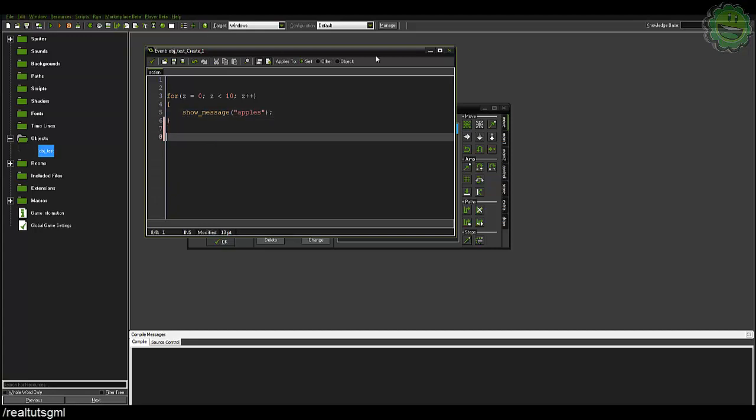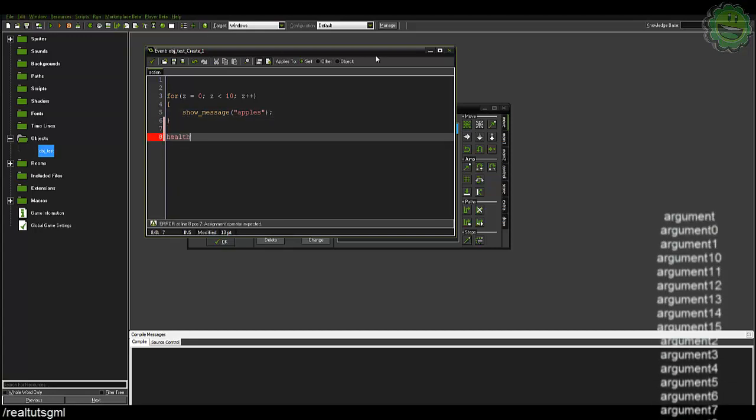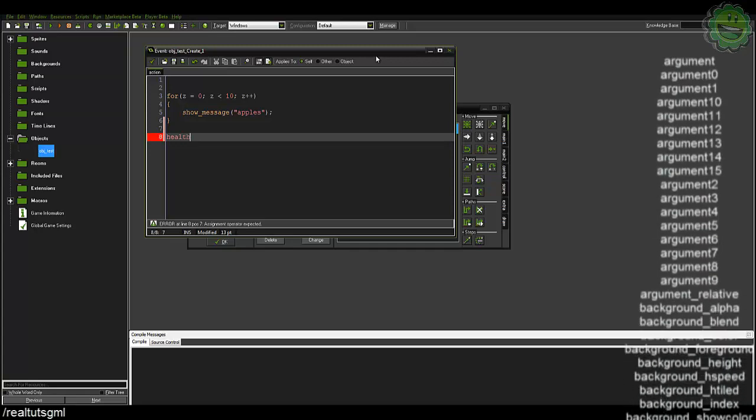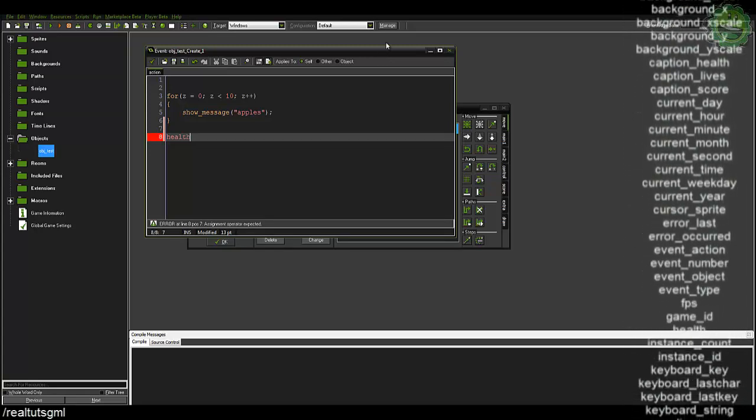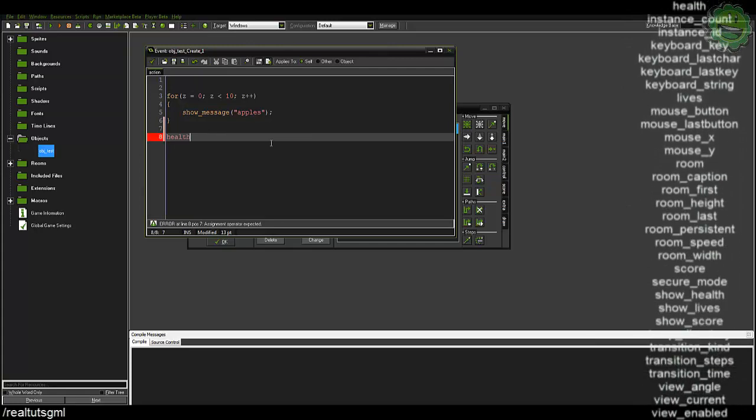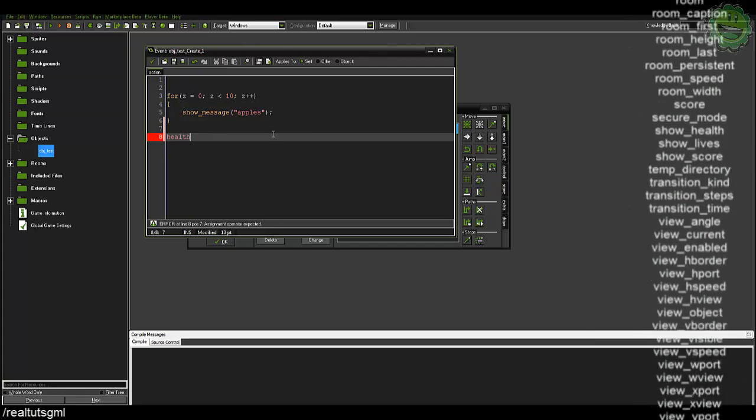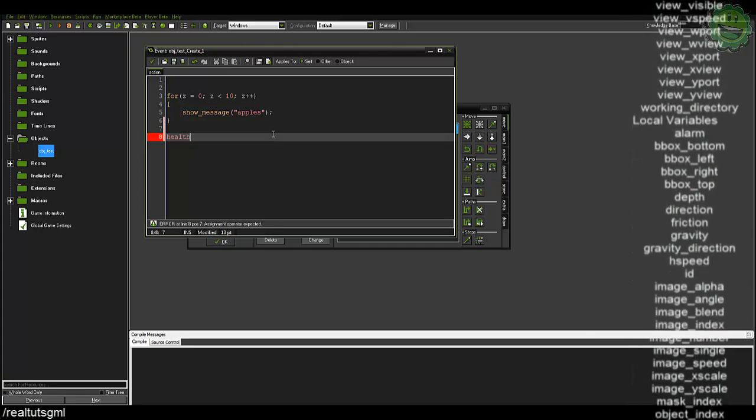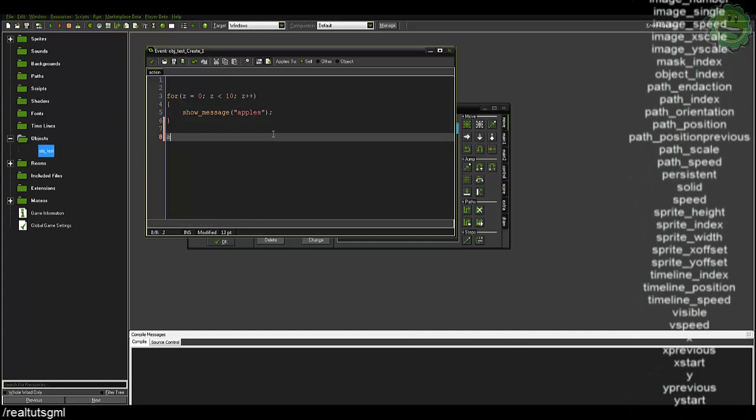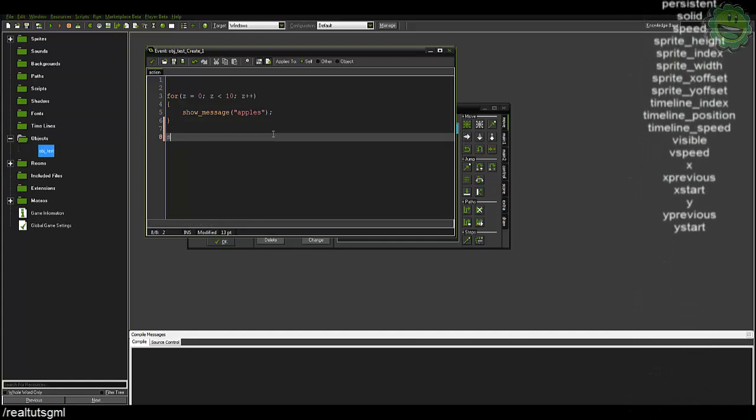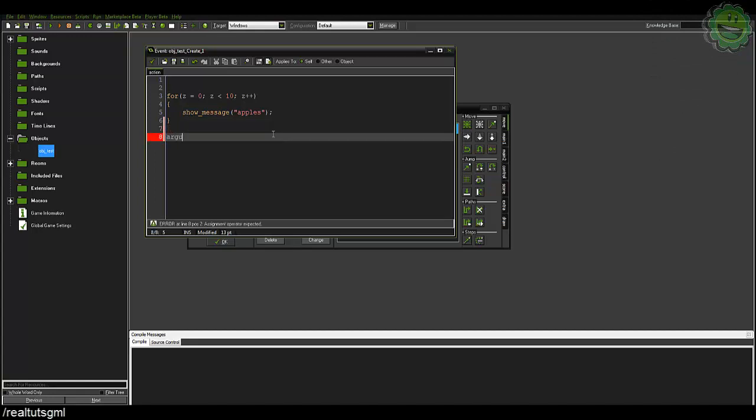As far as variables, we have the health variable that GameMaker gives us, which you'll know if it's a variable within GameMaker if it gets highlighted like this if you're using the default code editor settings. Score, that's one. I think lives are also one. Stuff like that, we've also got like argument zero. Those are variables that GameMaker has already created for us to use.